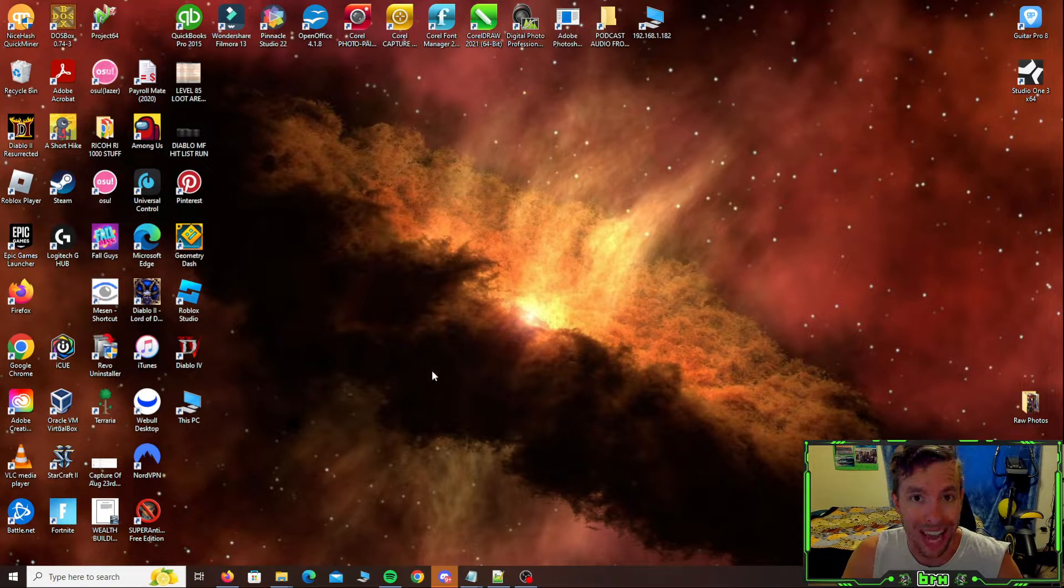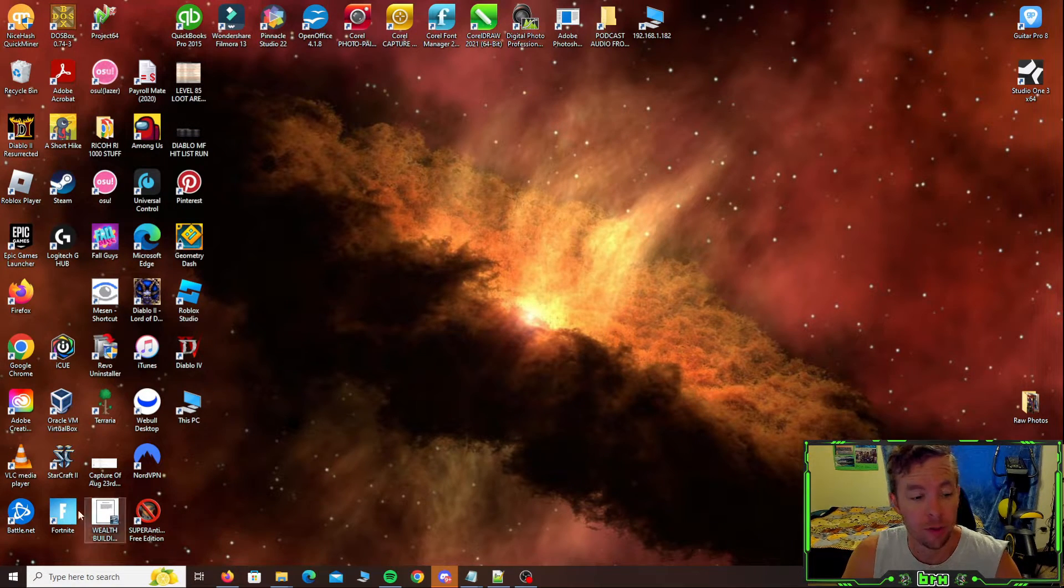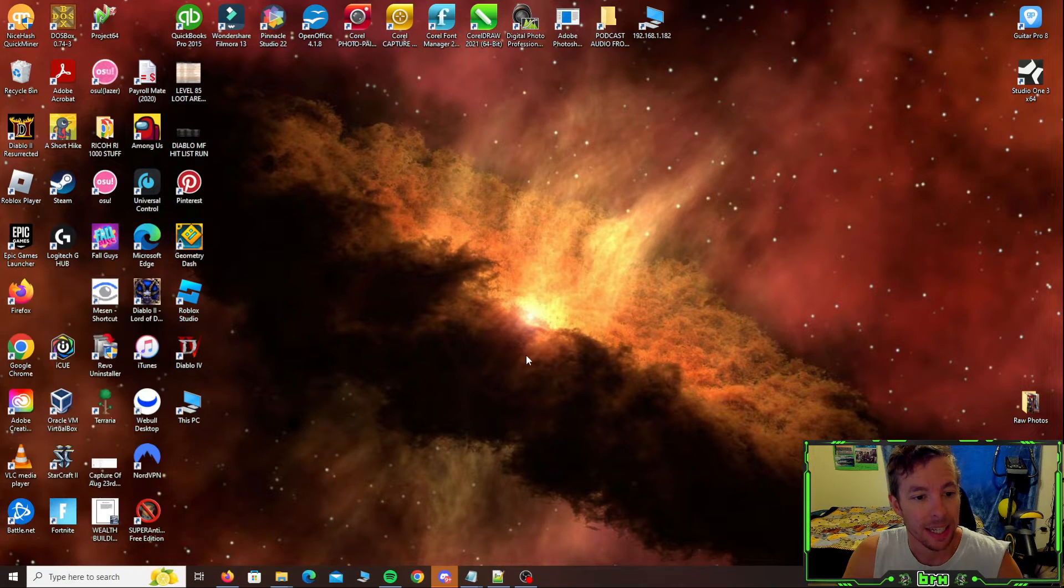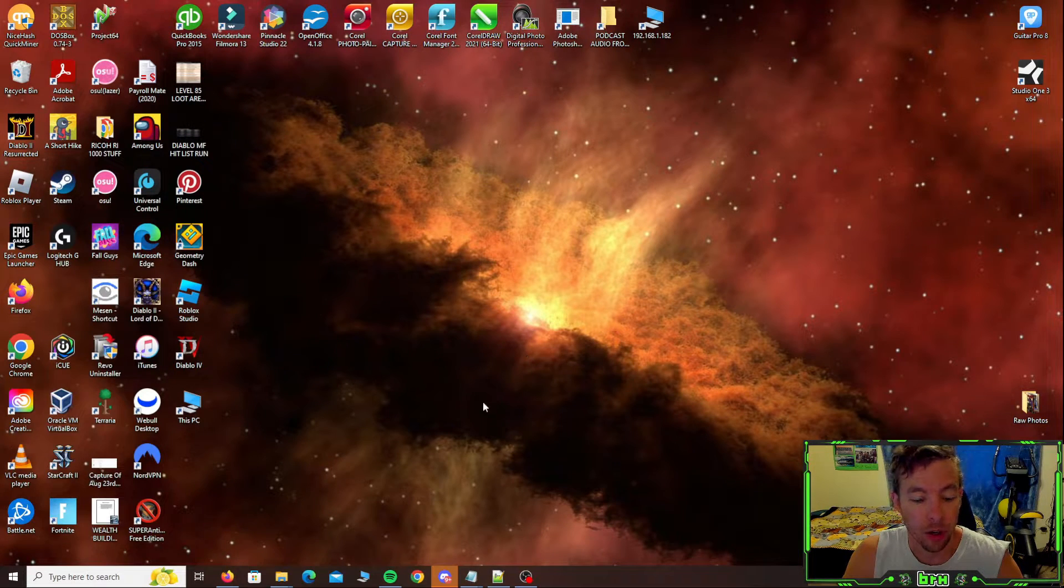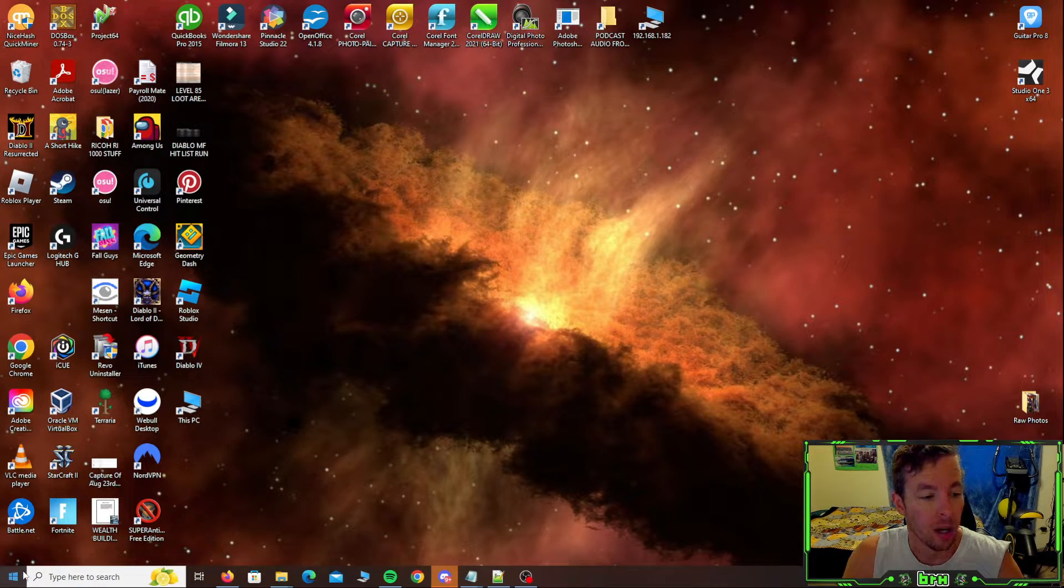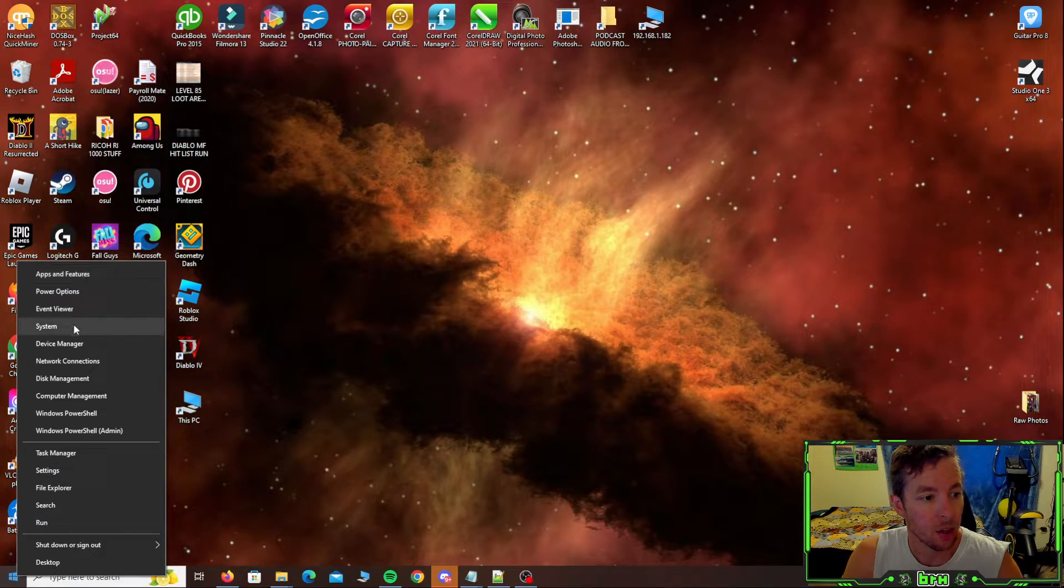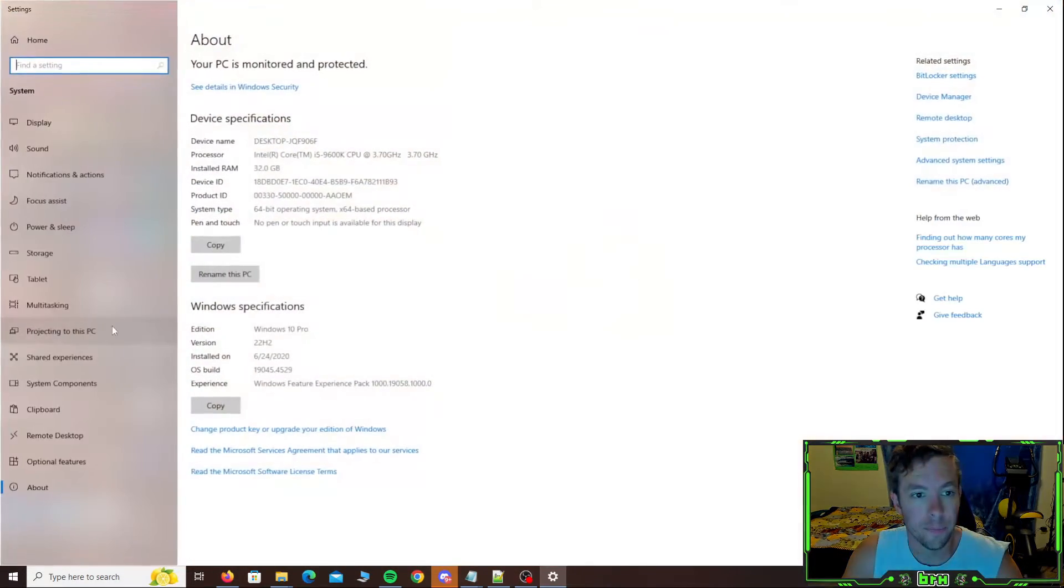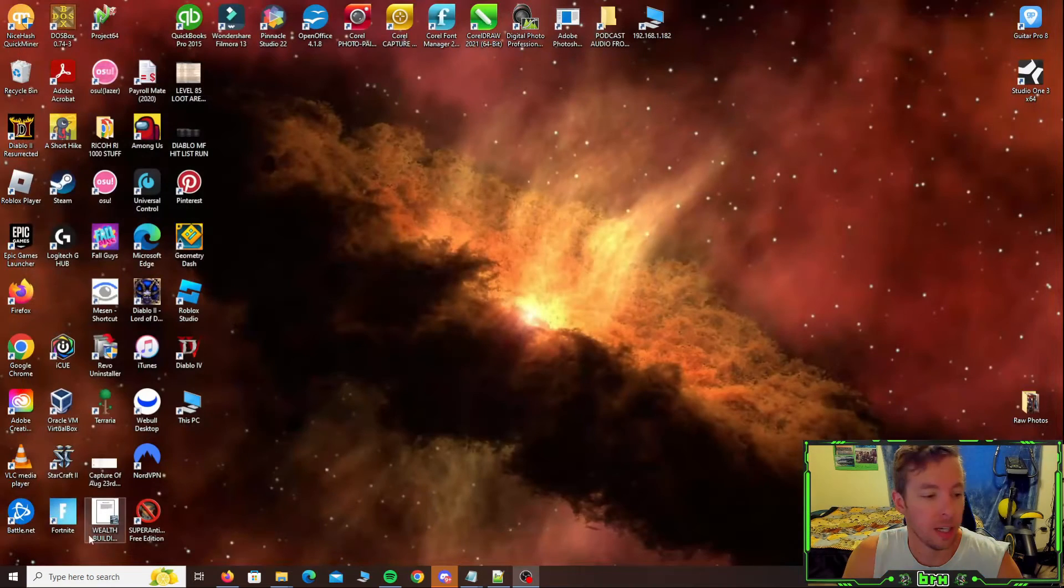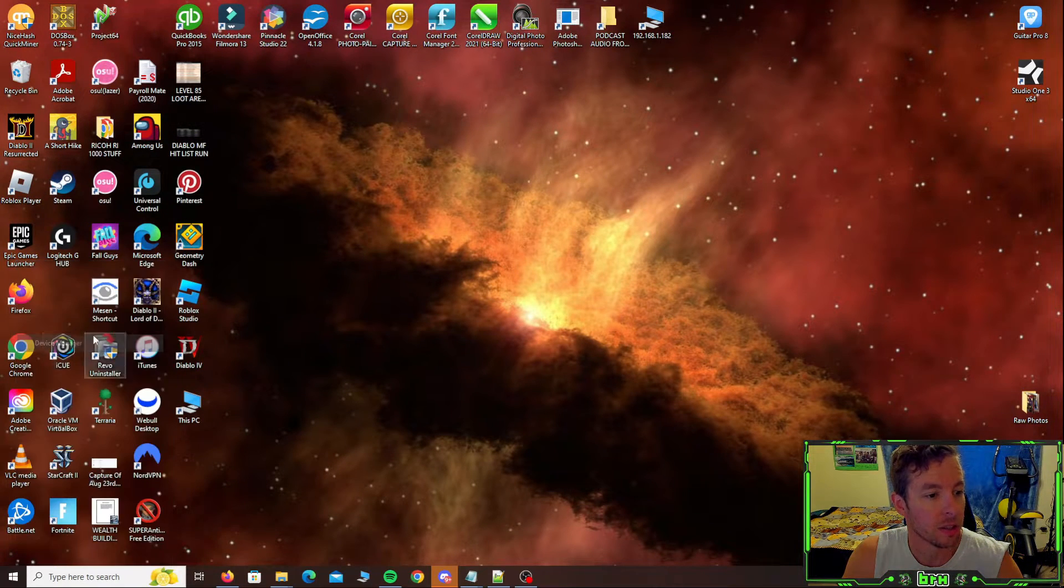So first you want to know exactly what video card you have. If you don't, you can just come down to start, right click. Now if you're on Windows 11, it's going to be over here in the middle, but just right click and go to device manager.